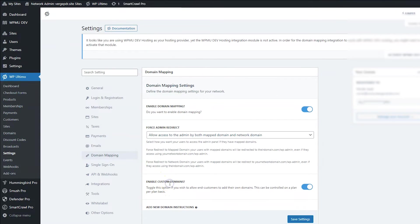Next, we have the option to enable custom domains. And this is, again, probably something you want to turn on. But I do want to note that this is also an option you can set on the product level, on the plan level.